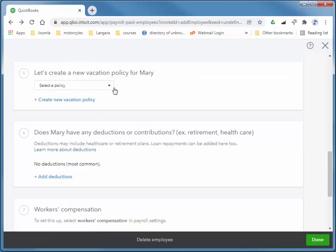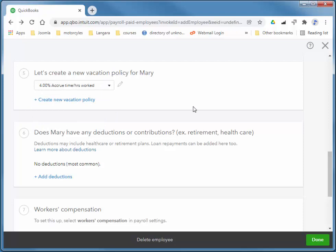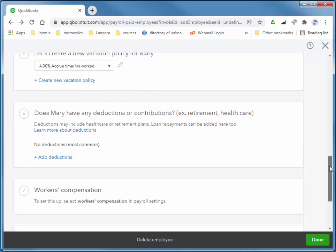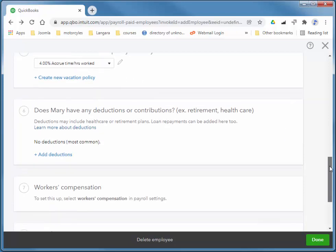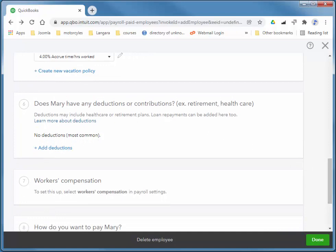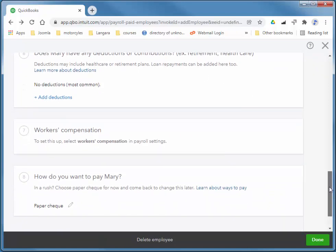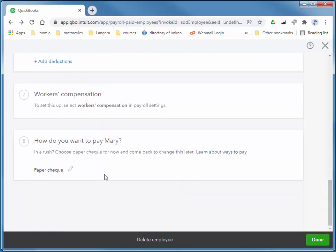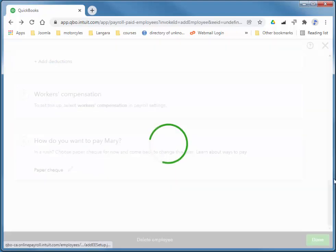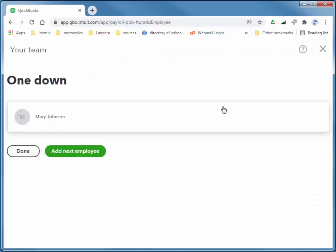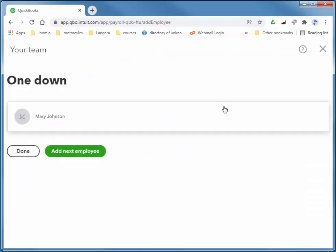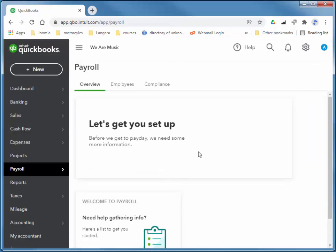Vacation policies. So we're in BC. Once somebody works 5 days, they're entitled to 4% vacation. We don't have any custom deductions or contributions. We'll set up workers' compensation in a minute. And we're going to pay her with a paper check. So we're all done with that employee. I'll just add the one employee. I don't think I need to edit her at all. So I'll just choose Done.